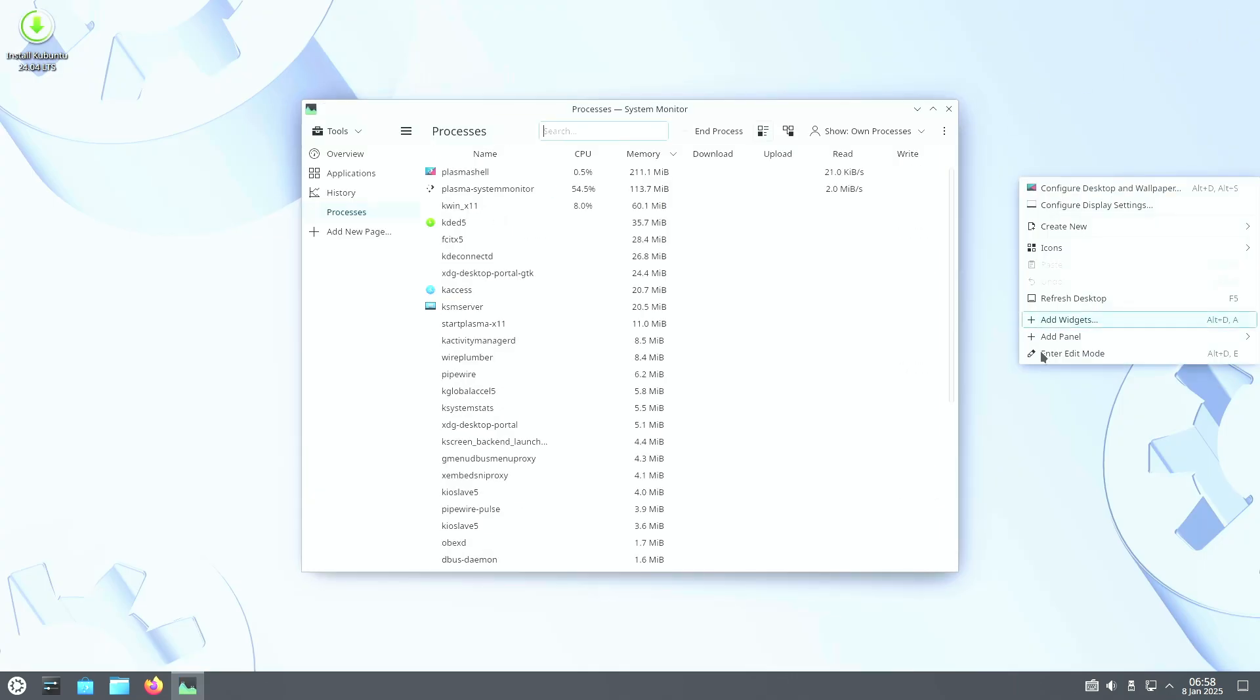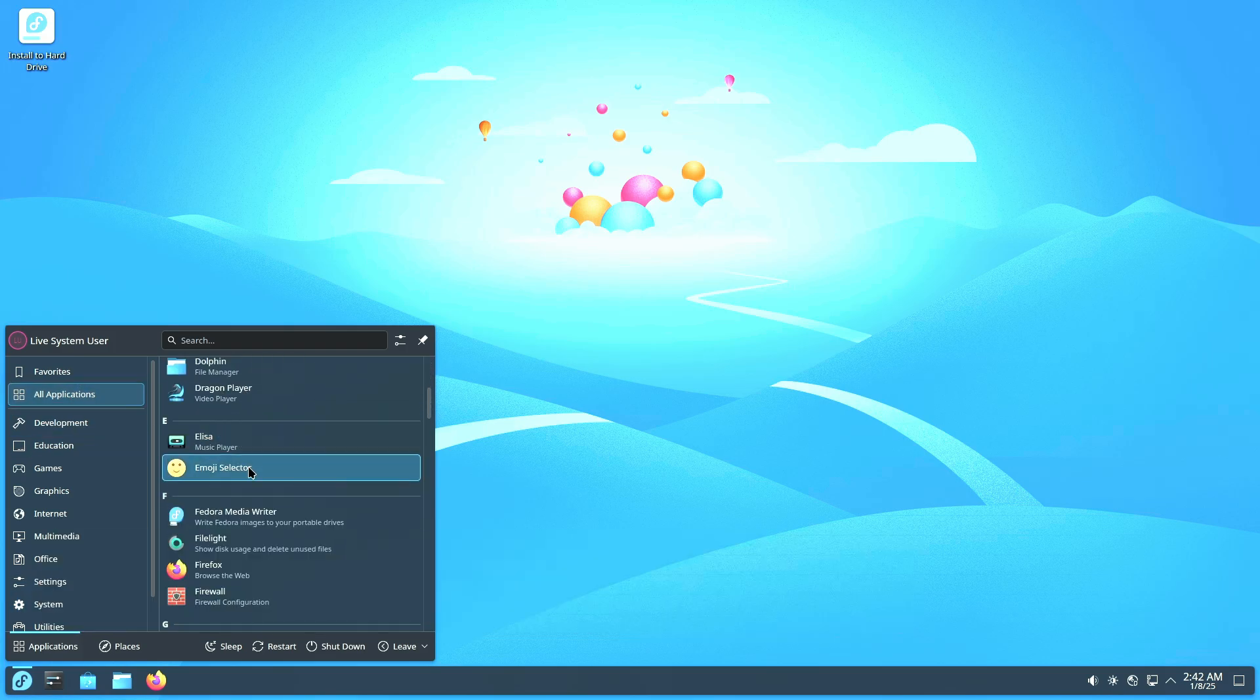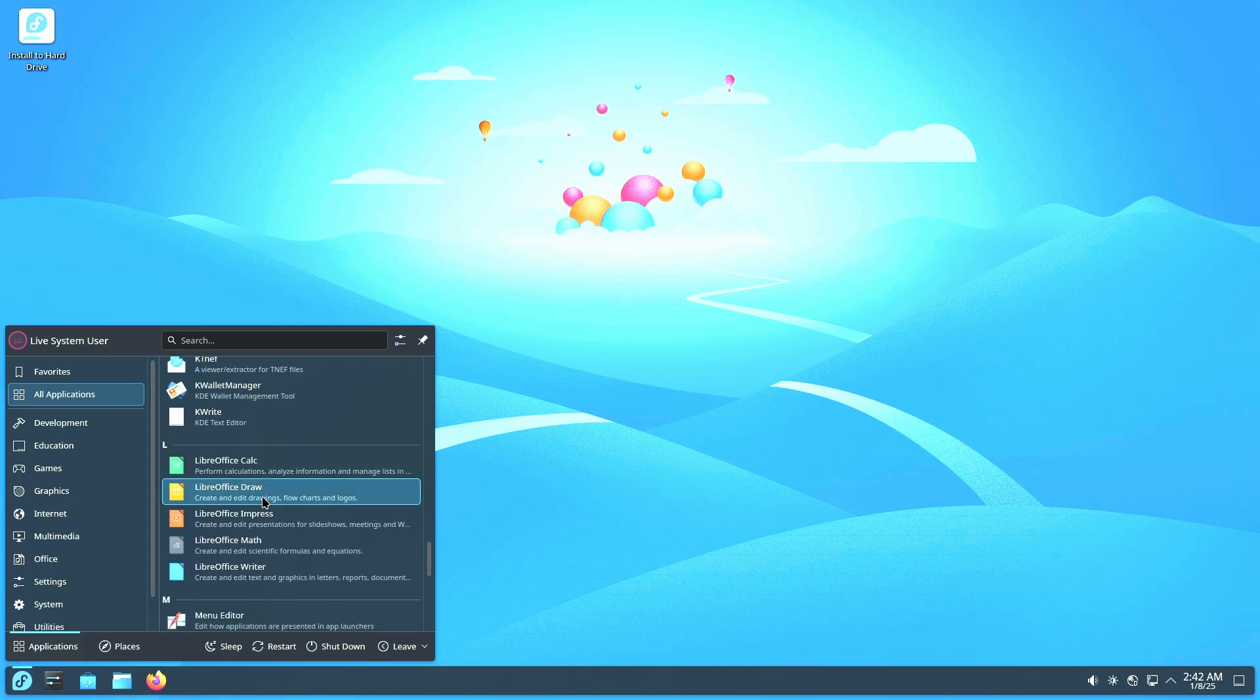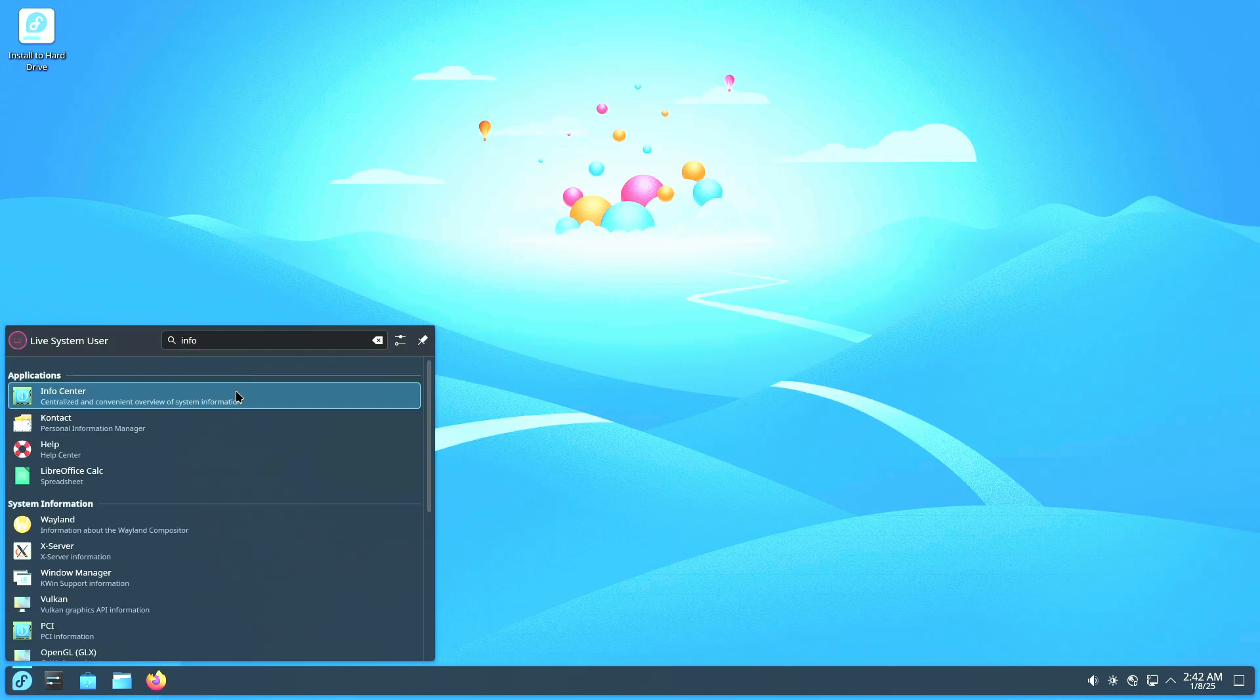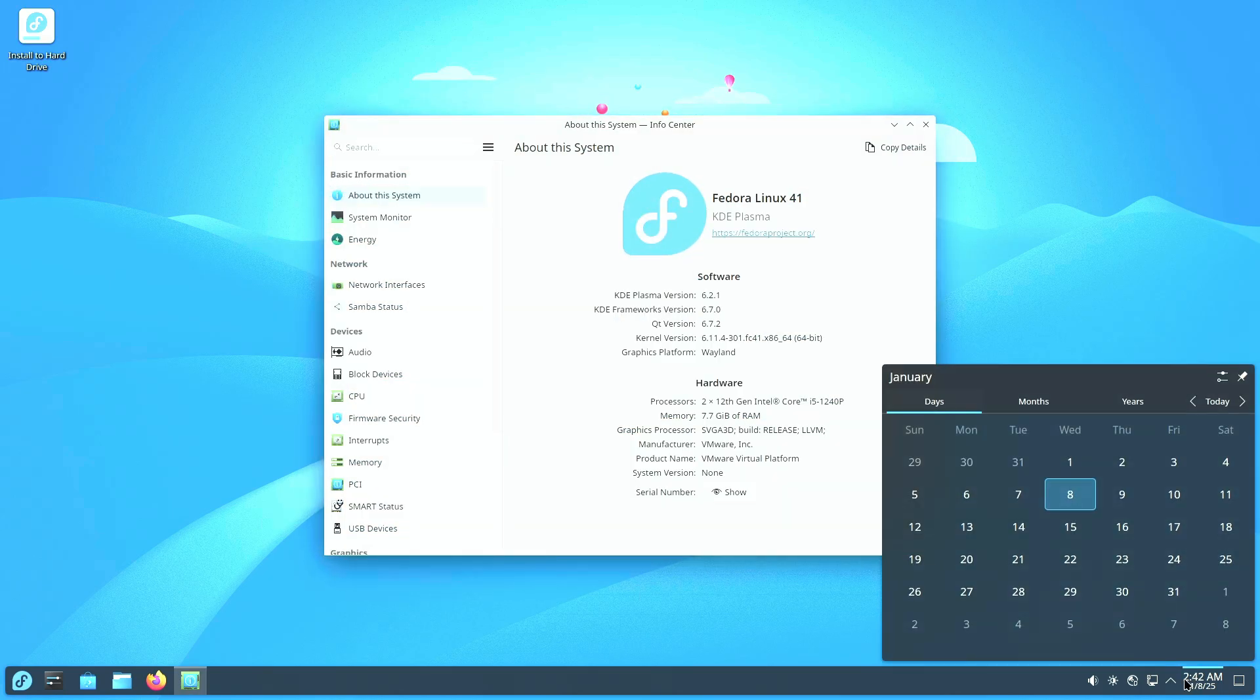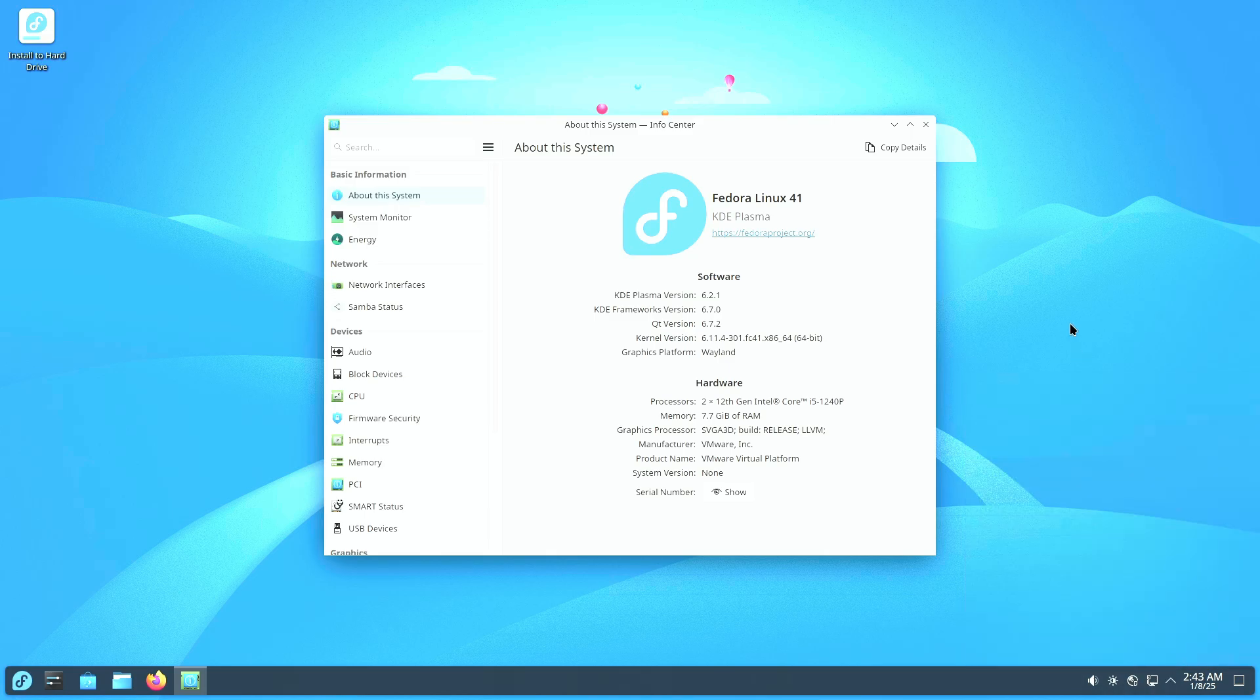Number two: Fedora KDE Plasma Desktop, cutting edge for developers. Fedora's KDE spin is perfect for developers and open source enthusiasts who want the latest technology. Fedora updates every six months, bringing the newest Linux kernel, drivers, and system components, meaning you'll enjoy newer Plasma features faster than in Kubuntu.